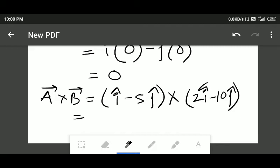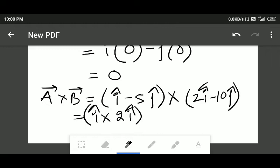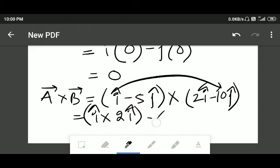Let's work through the direct multiplication. First, i cap cross two i cap — in cross product, the cross product of two similar unit vectors equals zero. Next, we have minus i cap multiplied by ten j cap, which is i cap cross ten j cap. We know from the previous video that i cross j equals k, so this gives minus ten k.